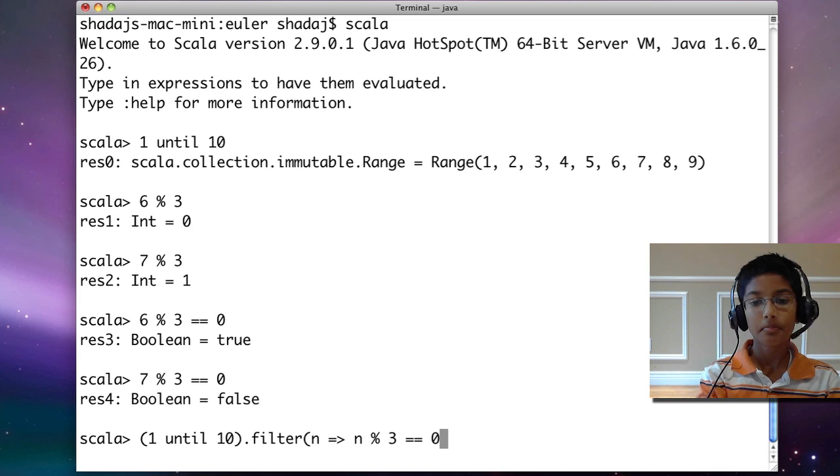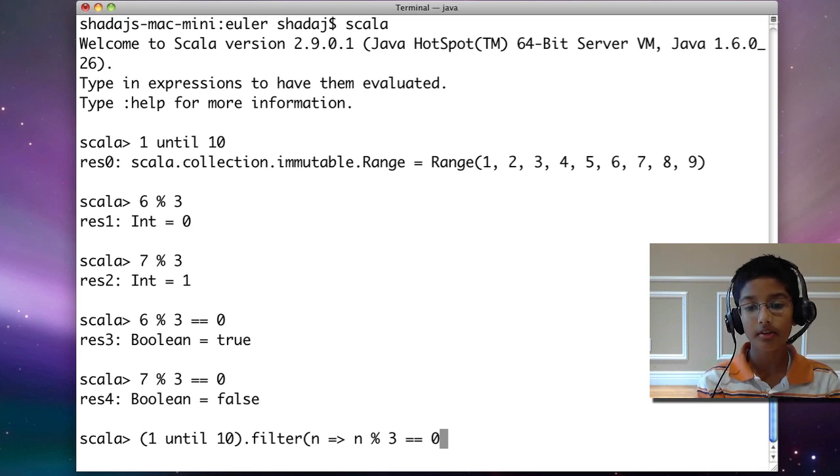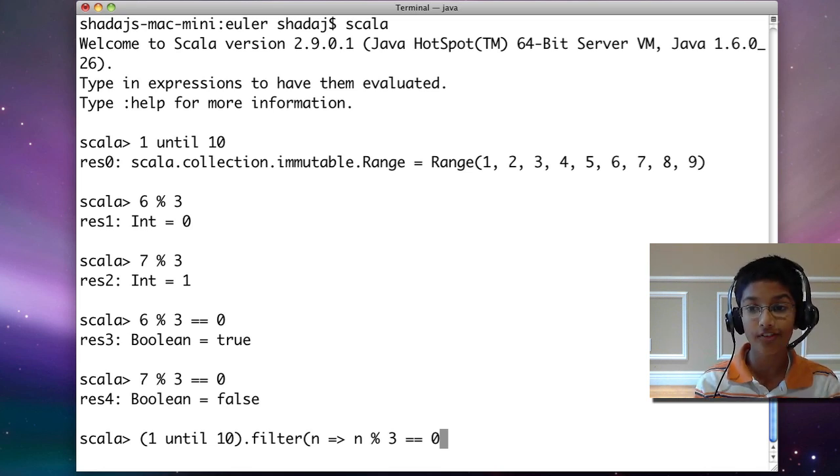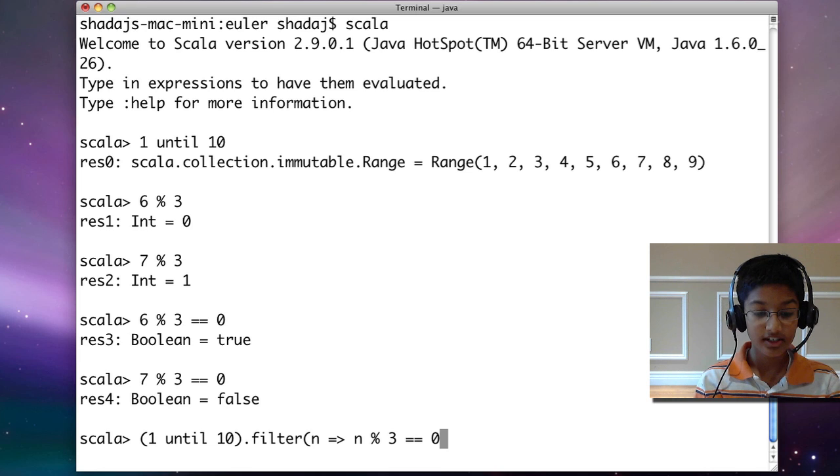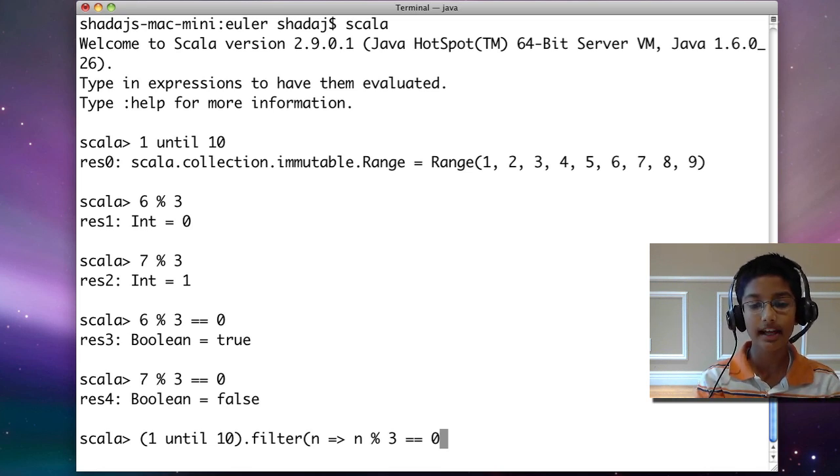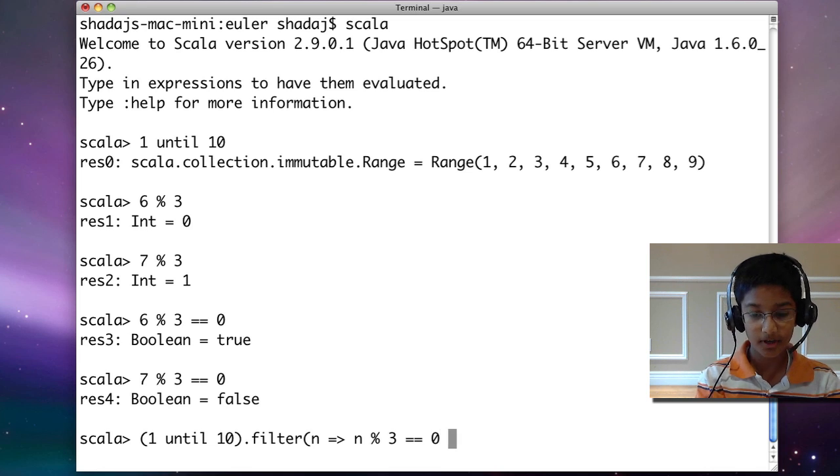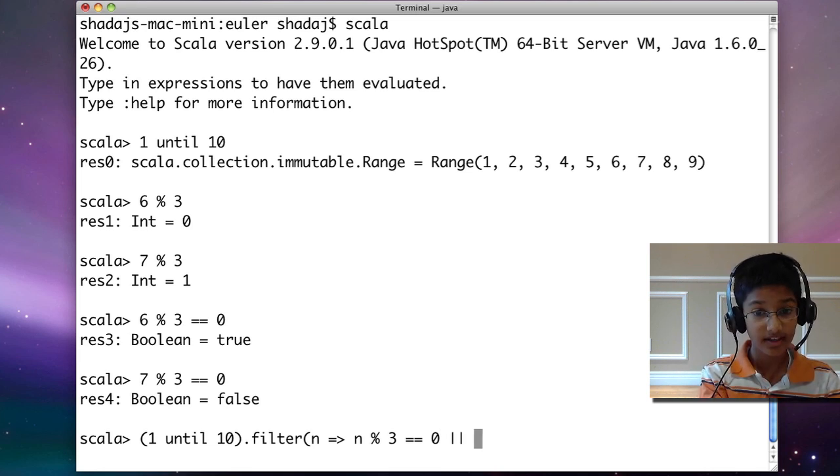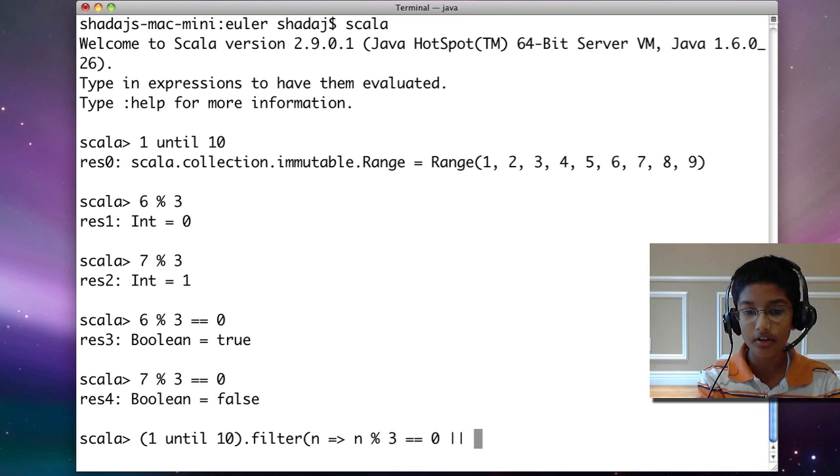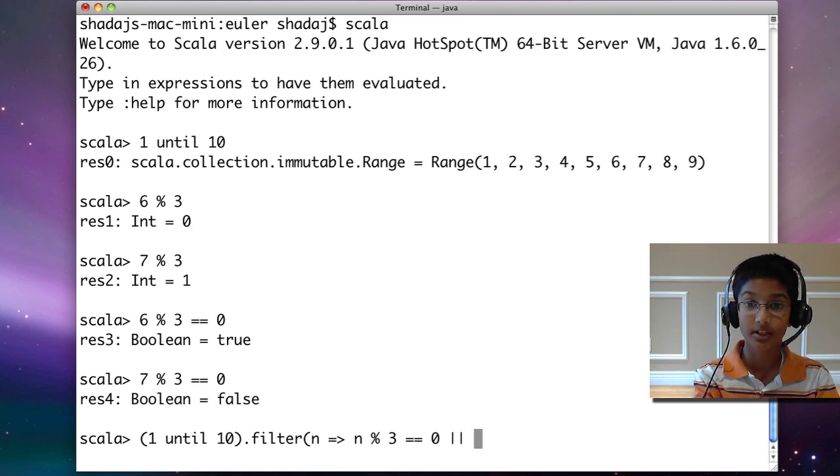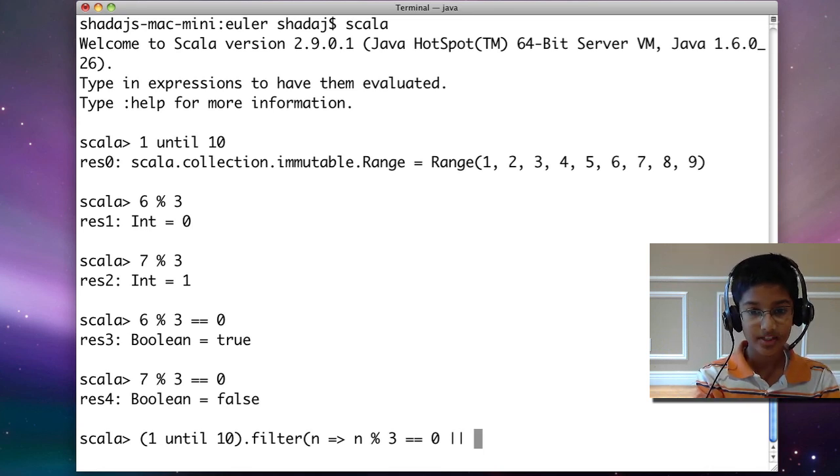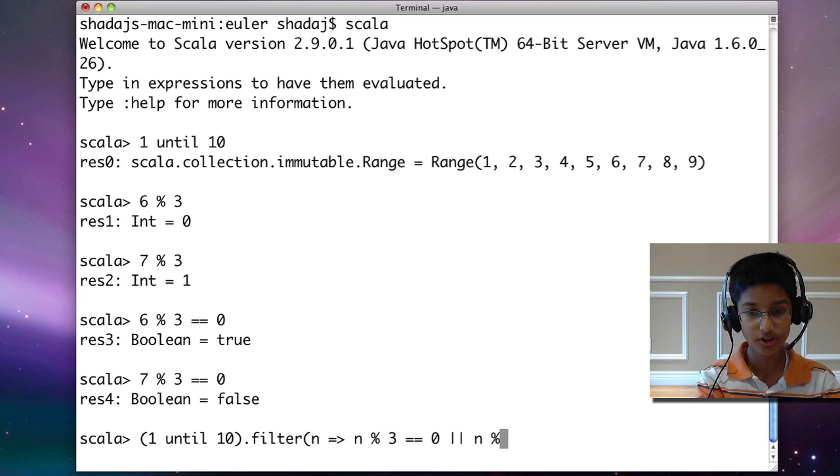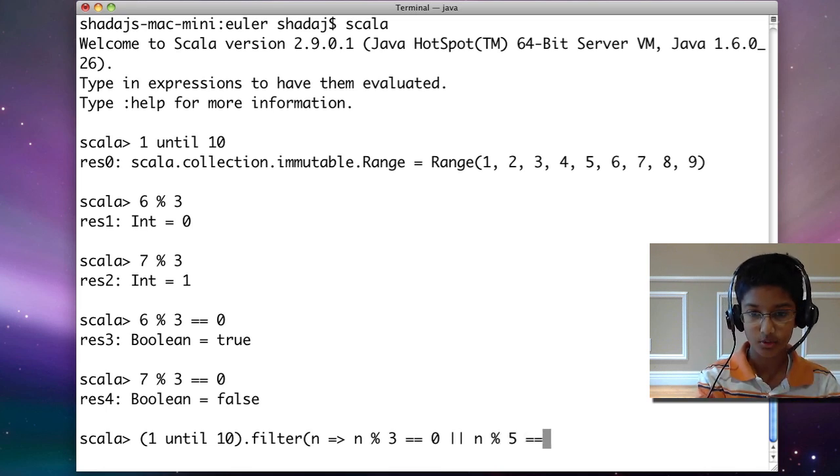But it can either be divisible by 3 or 5. To say that it's one condition or the other, we put two vertical lines and put our other condition. We can do the same thing, except for 3, it's going to be 5. So n modulo 5 equals 0.